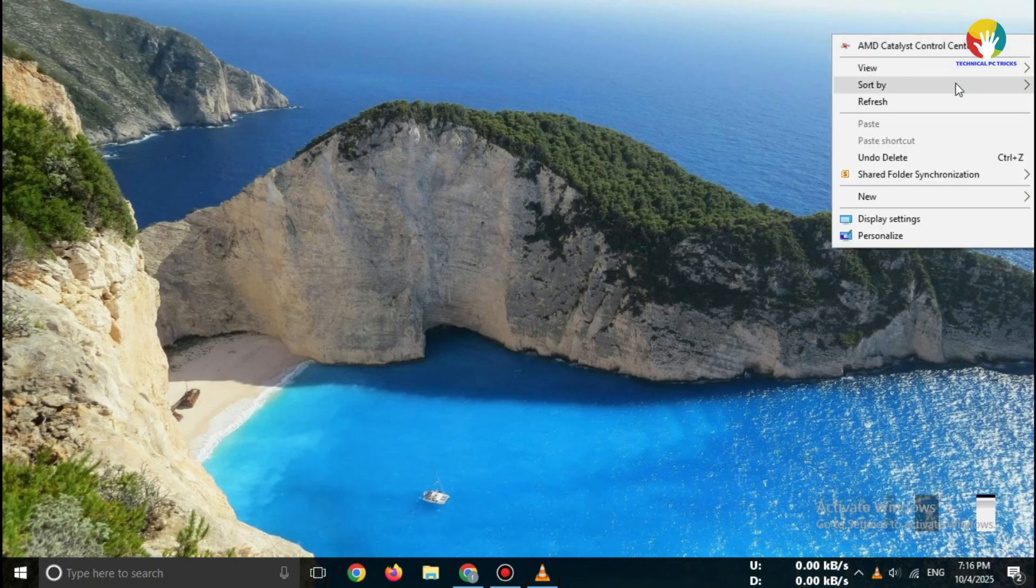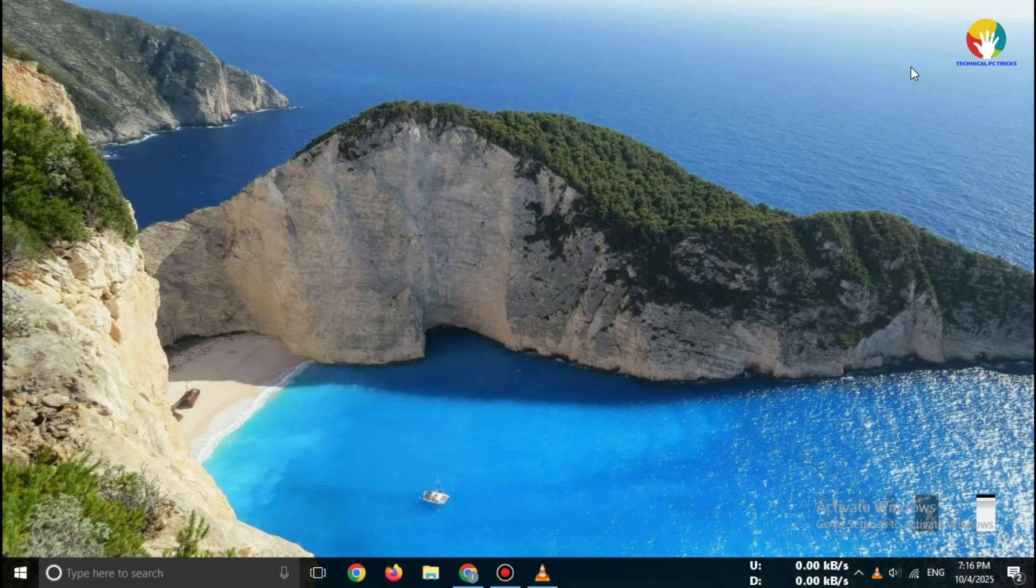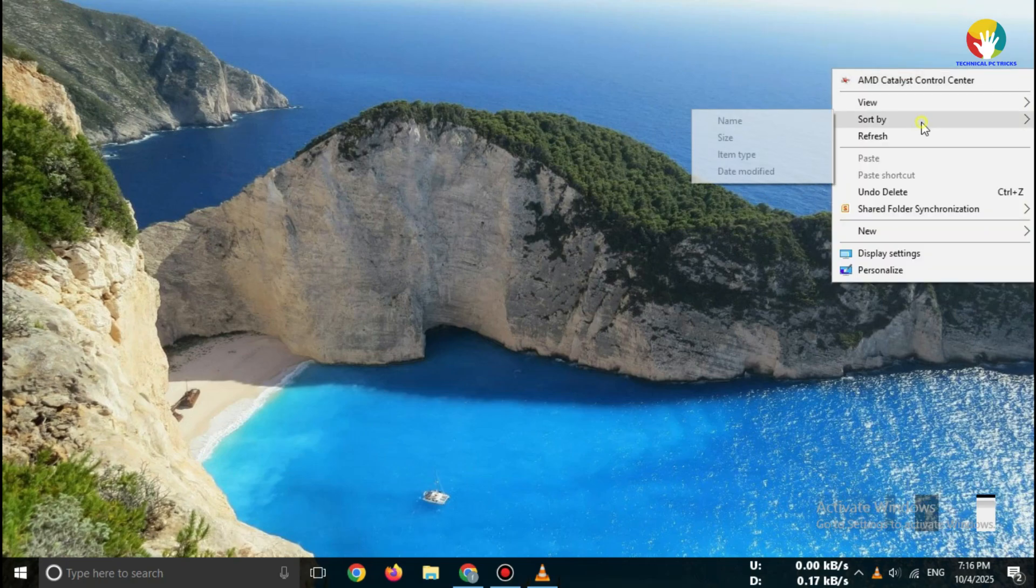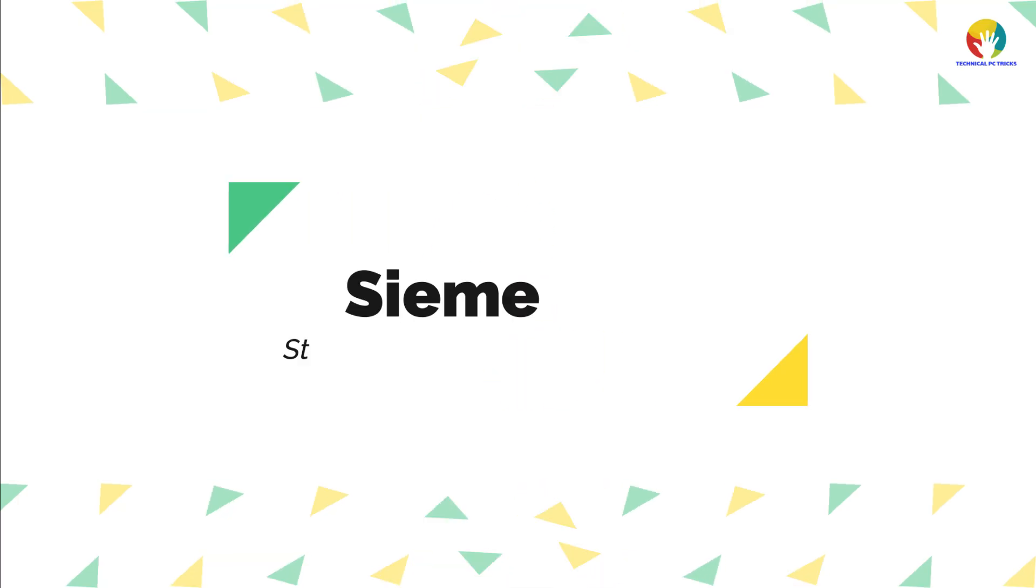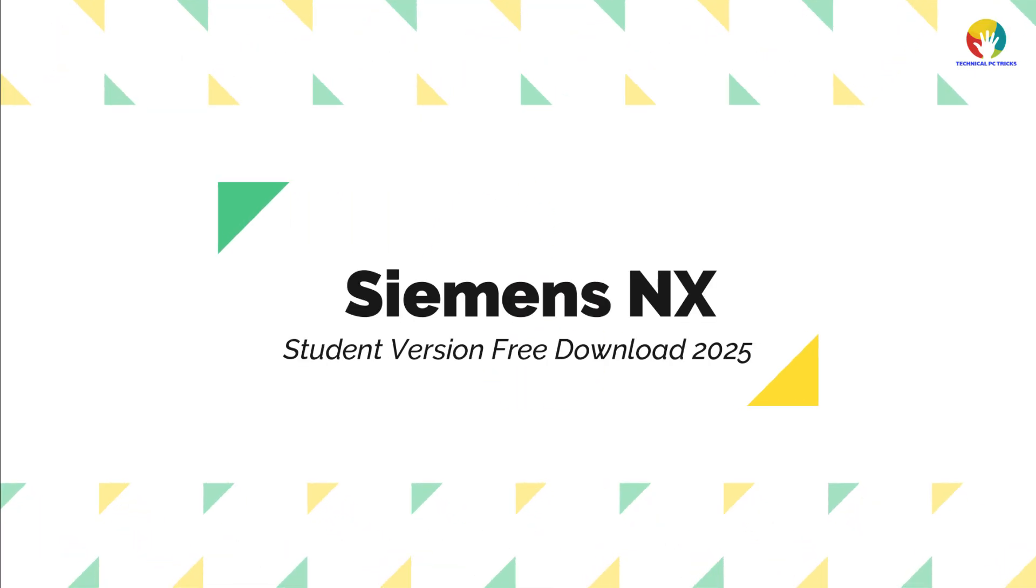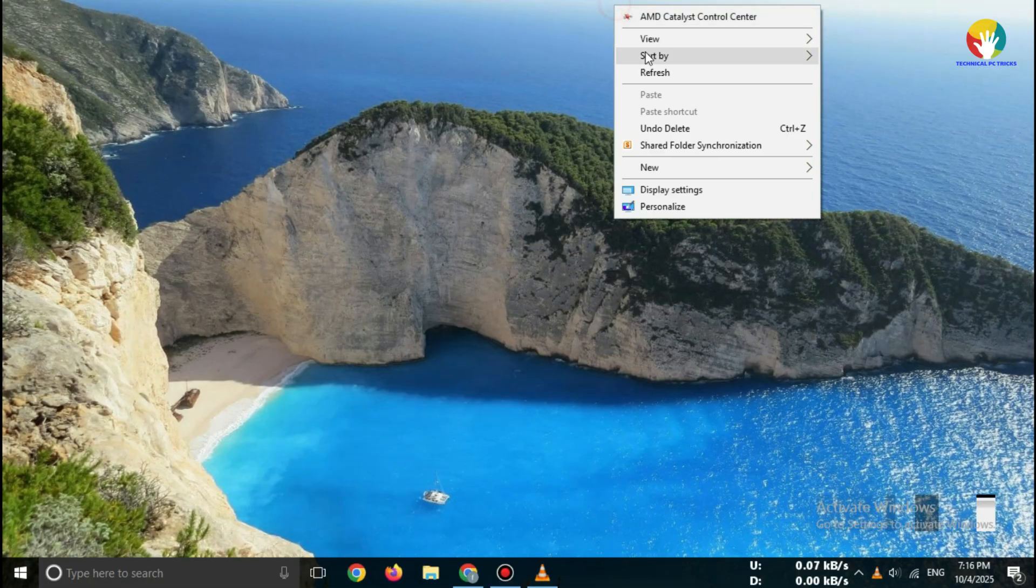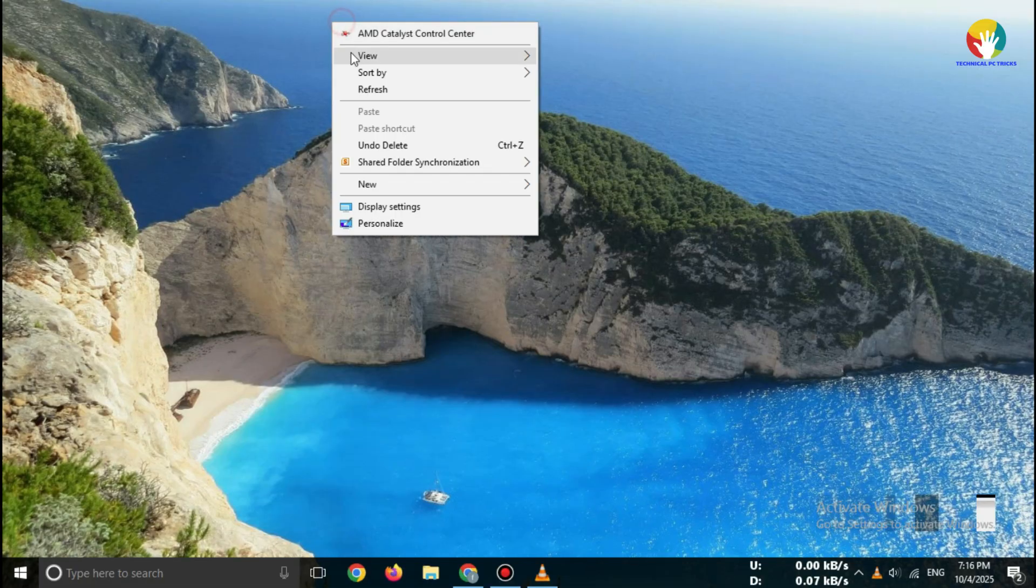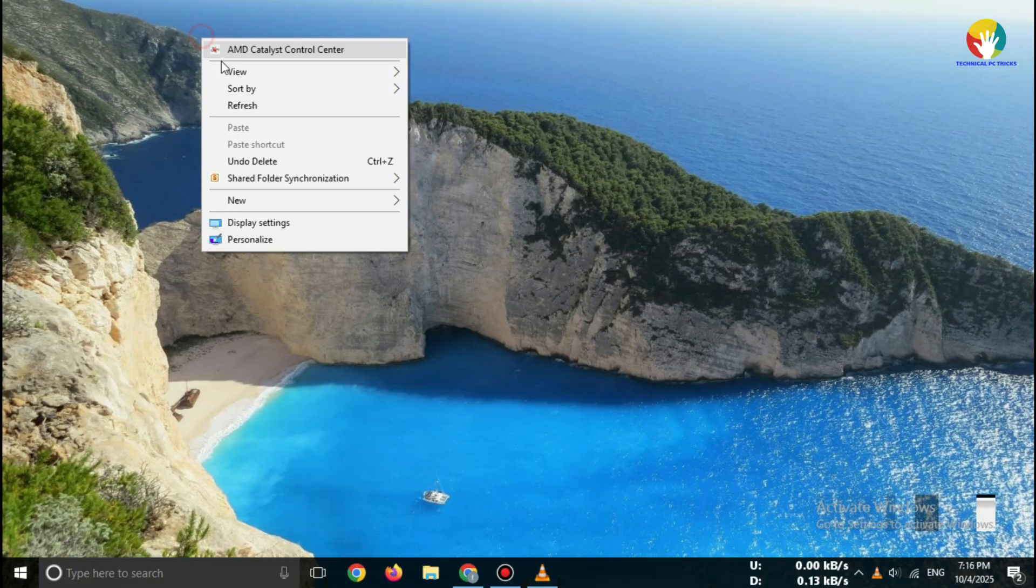Hi everyone, welcome back to the channel. In this video, I'll show you how to download Siemens NX Student Version 2025 for free, step by step.